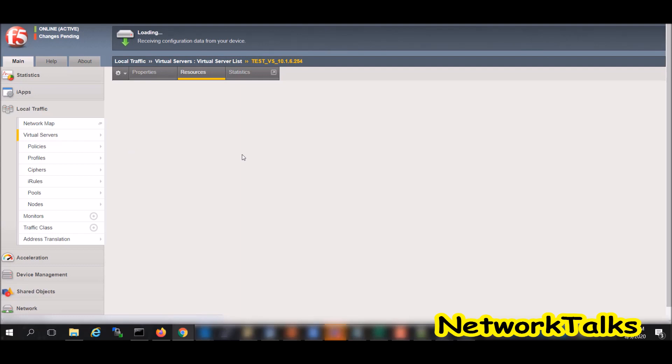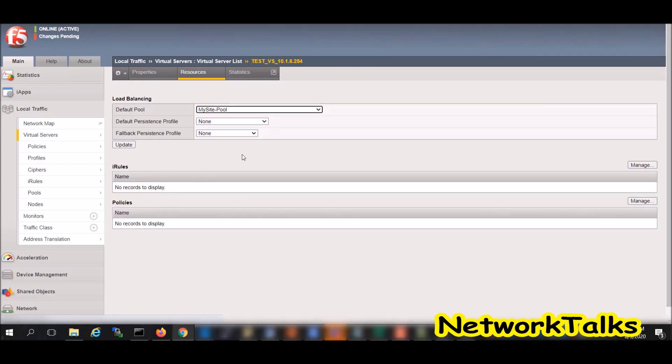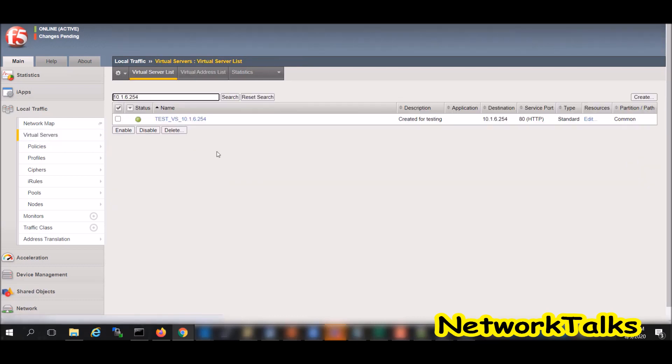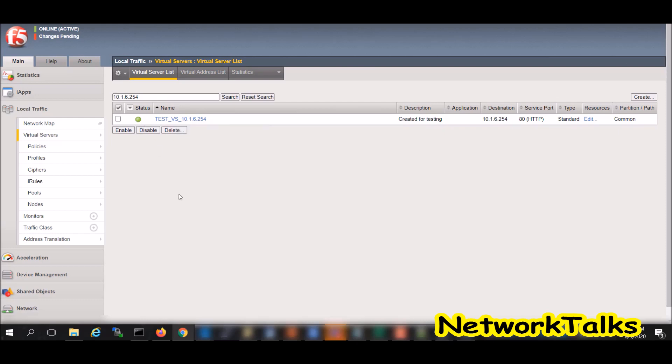Now as our available pool is bound to virtual server, the virtual server is showing as available. Earlier its status was unknown because there was nothing mapped behind that. Now as my virtual server is up, I should be able to access the same web page using my virtual server IP address.